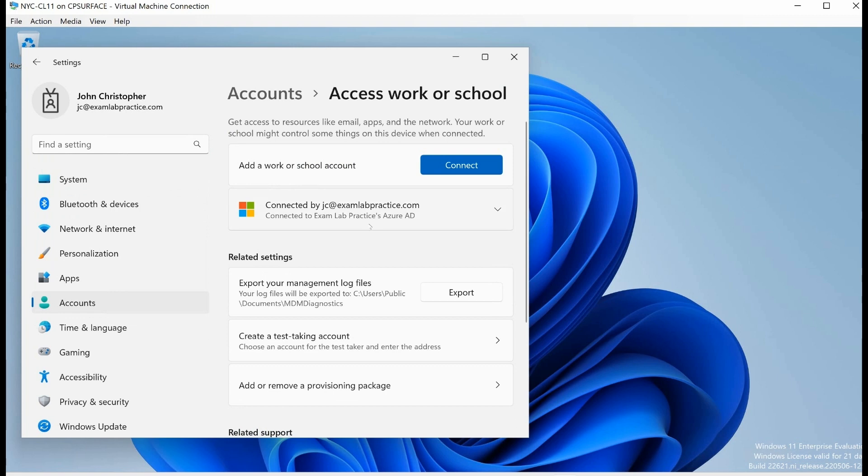I will tell you that when I was setting up the deployment profile, I did not tell it to join the domain, so currently it does not join to my Microsoft Active Directory domain. But I don't really need that right now. All I wanted was for it to be joined to Azure Active Directory, and that's what I wanted out of this demonstration.